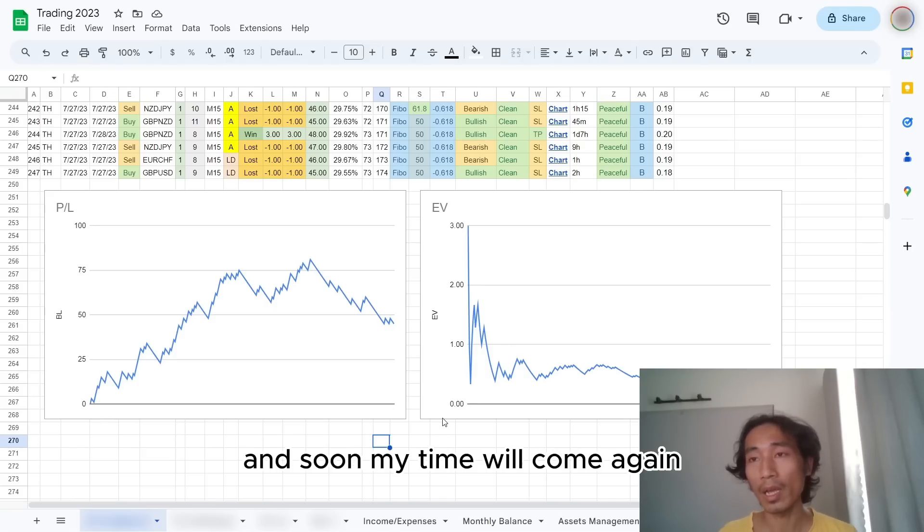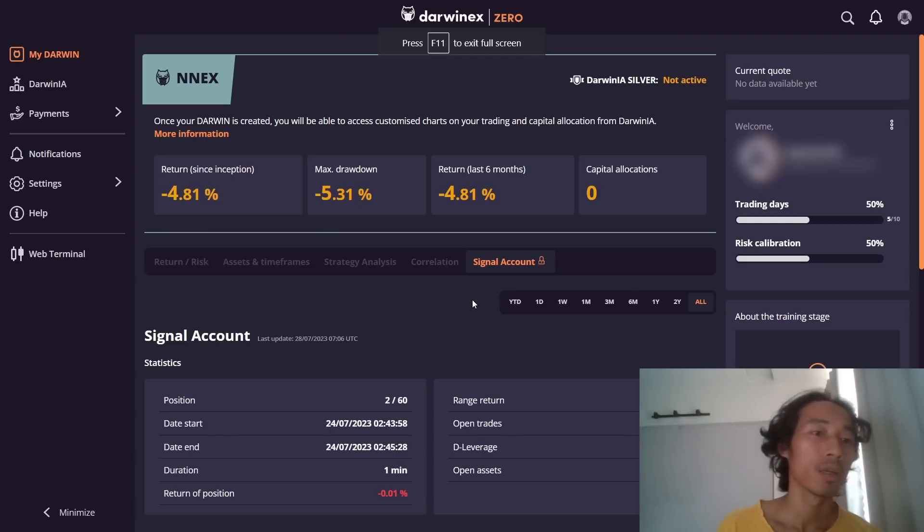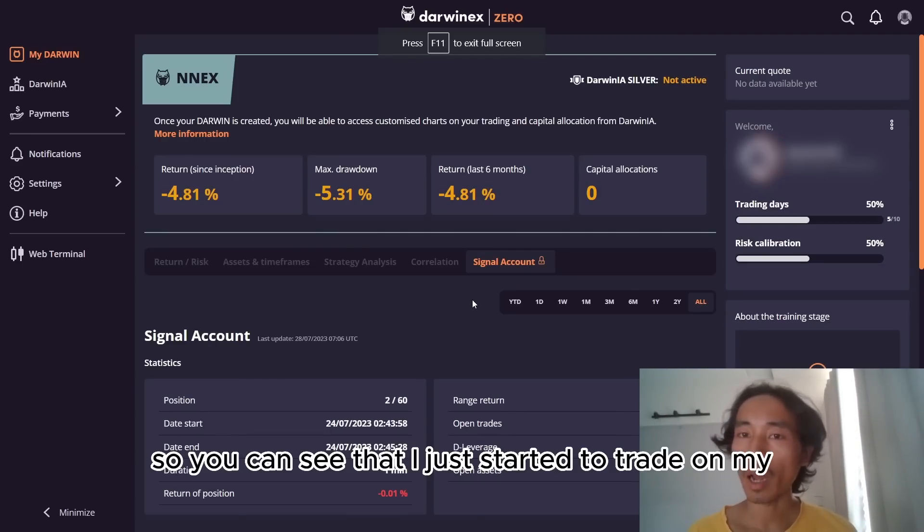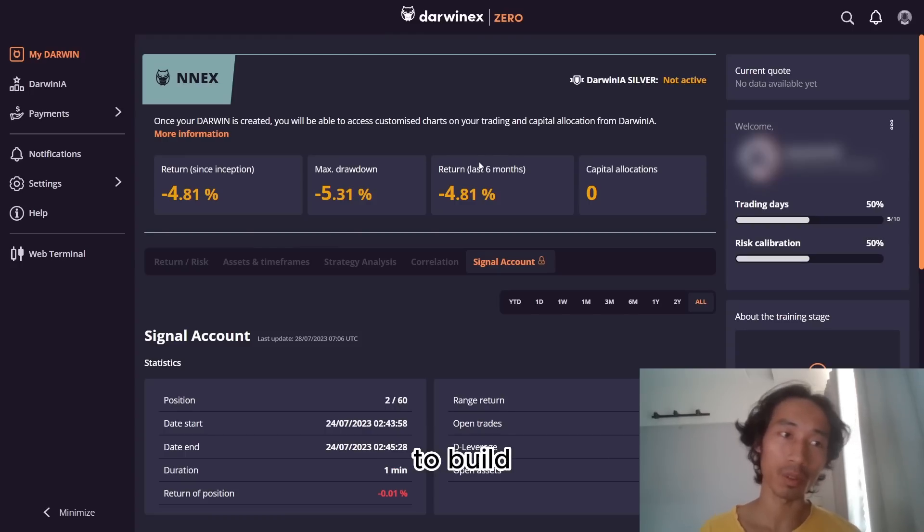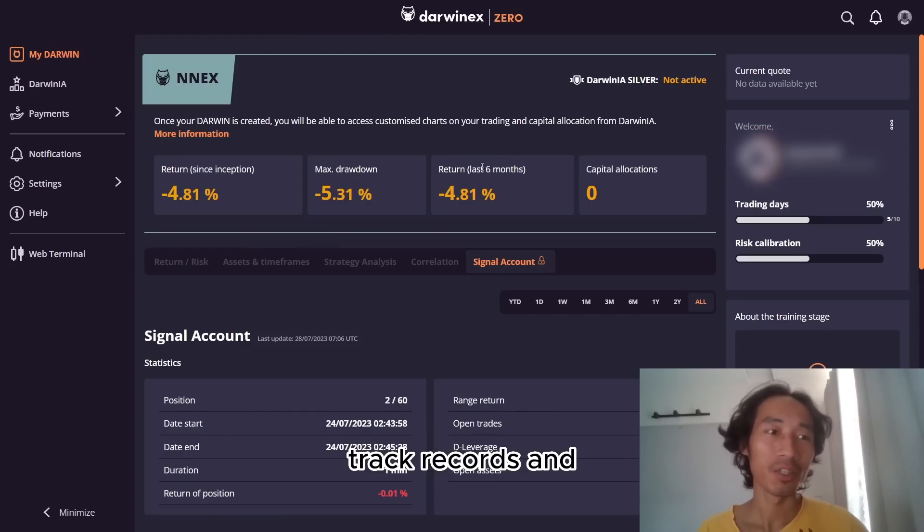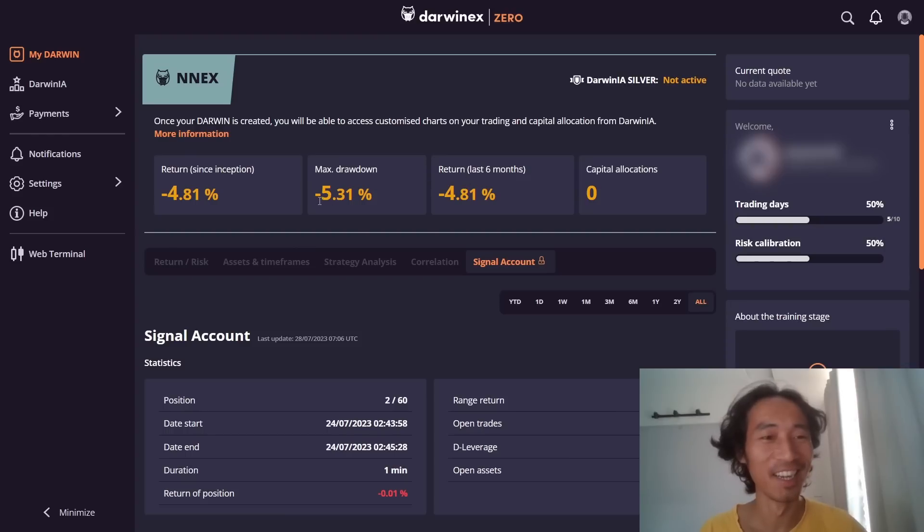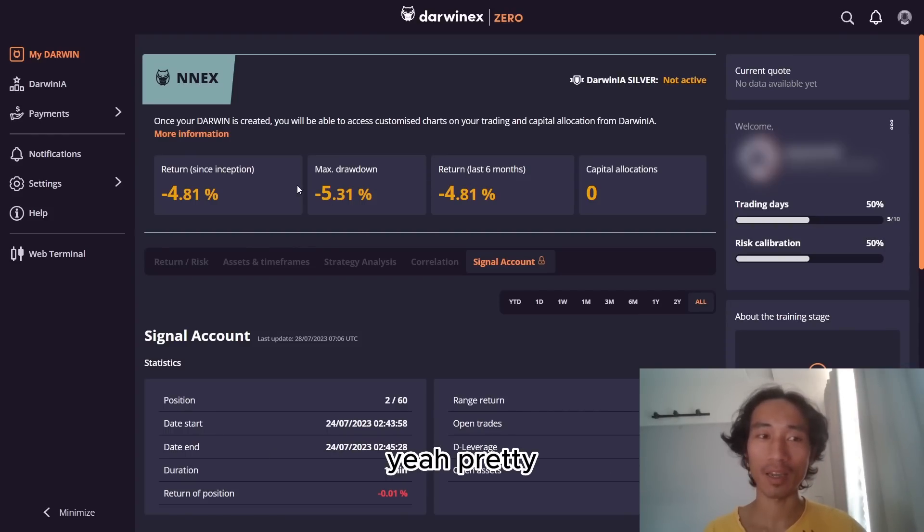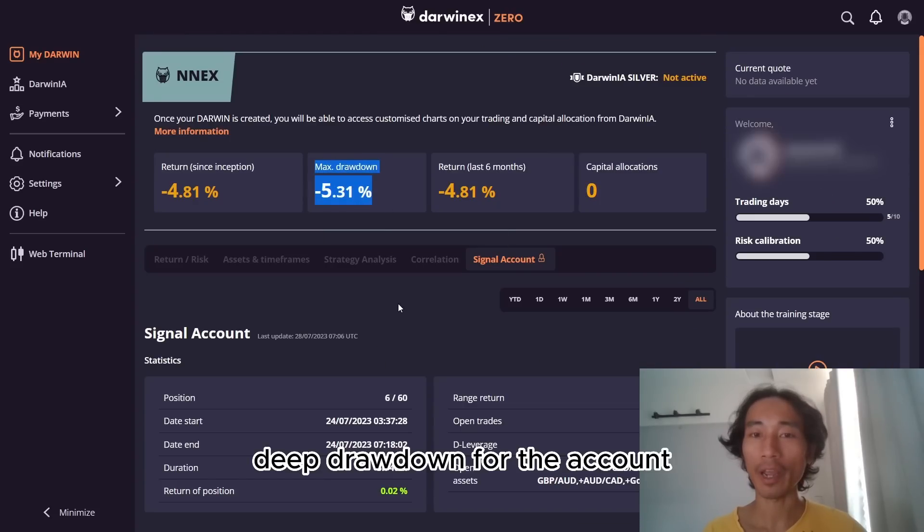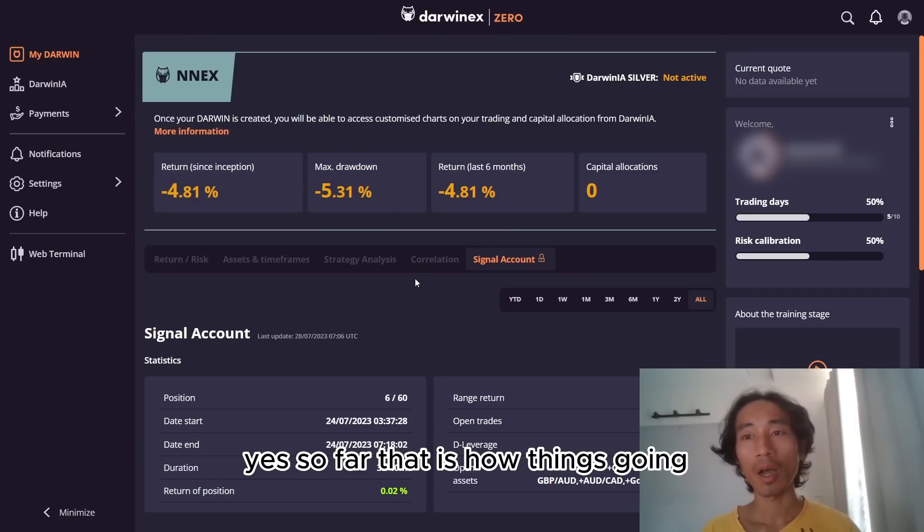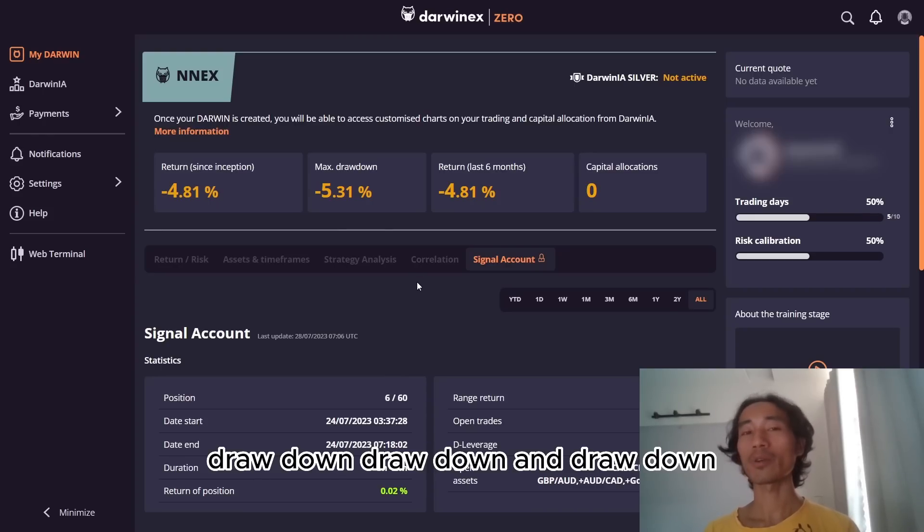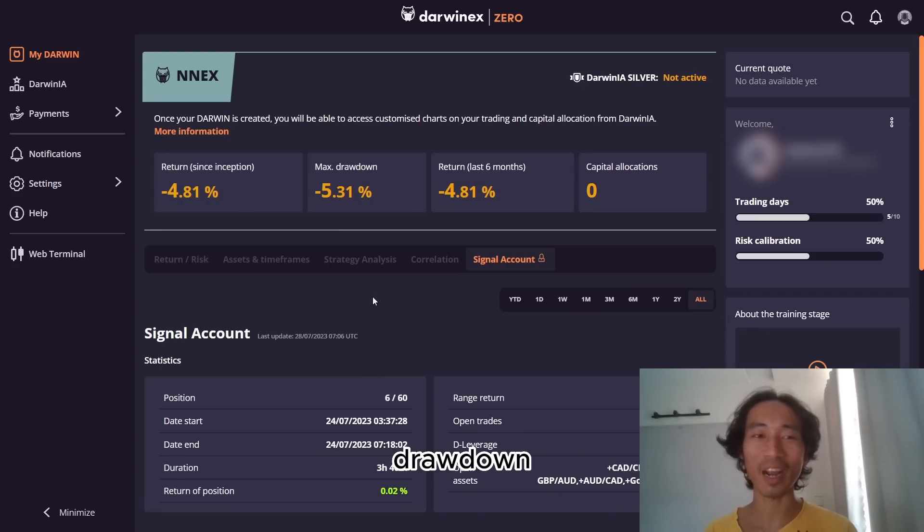And soon my time will come again and the new payout will come. So you can see that I just started to trade on my Darwin Next account as well to build track record. And not a very good start. Pretty deep drawdown for the account. So far that is how things going. Drawdown, drawdown, drawdown, and drawdown. This month it's all about drawdown and losing trades.